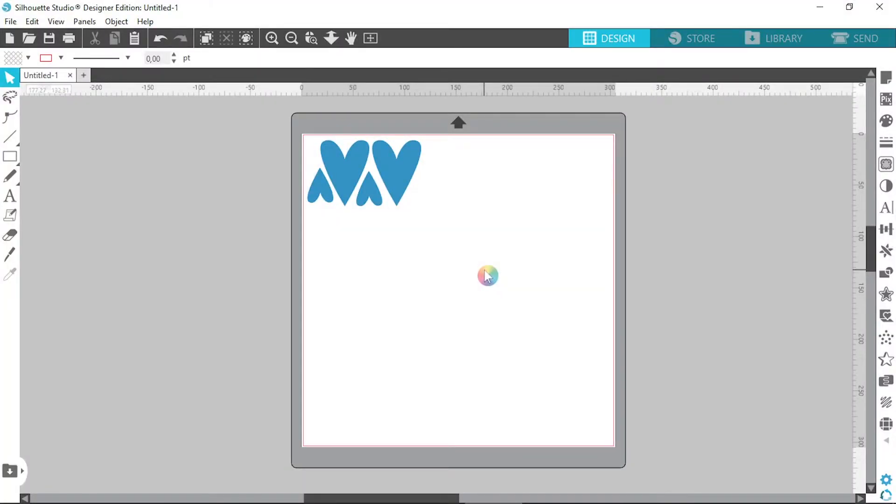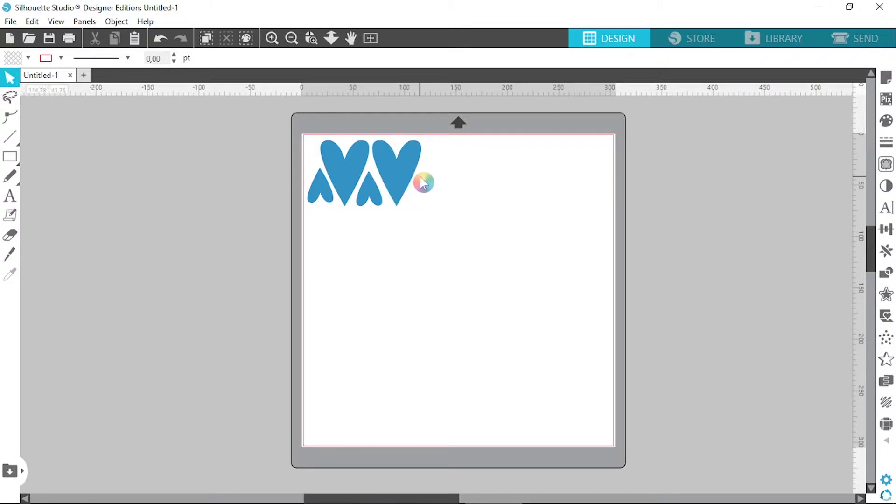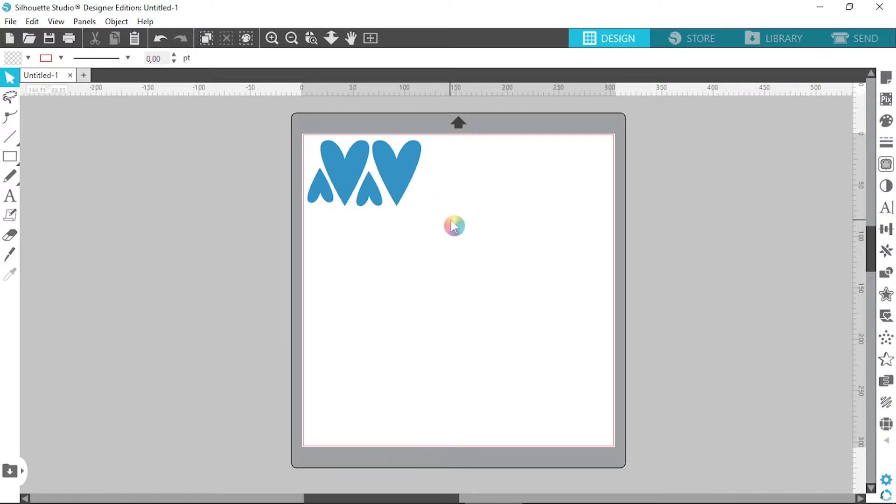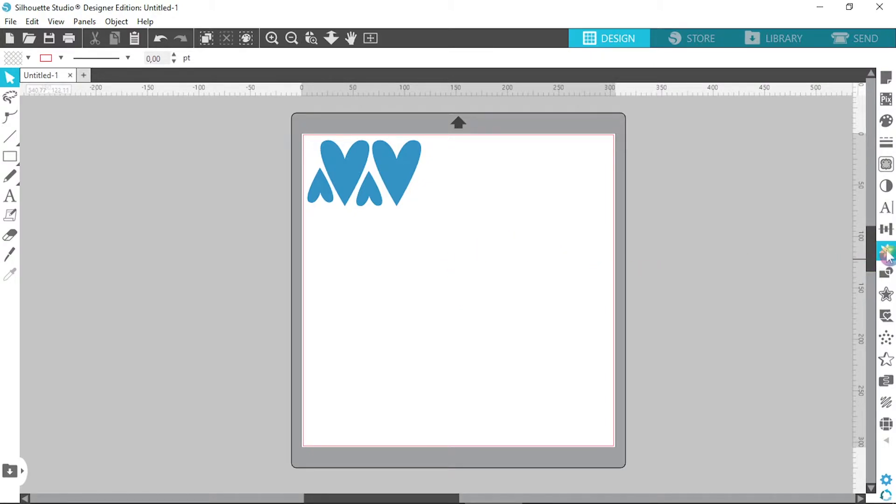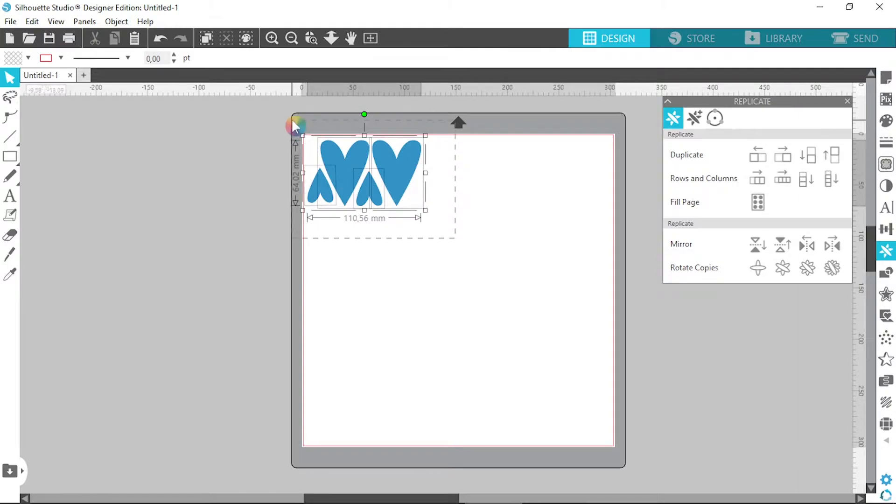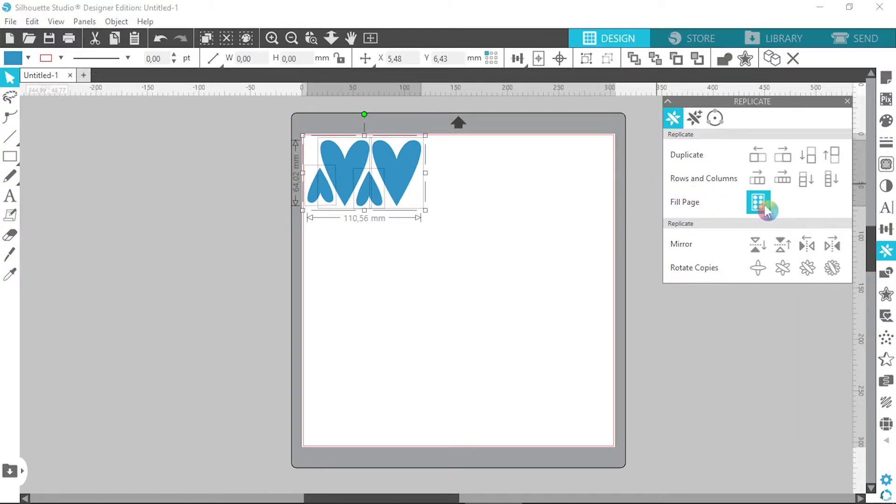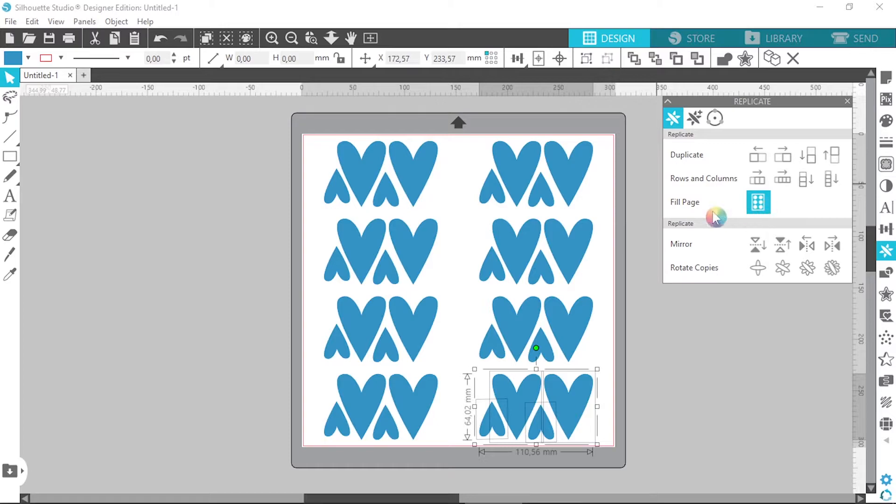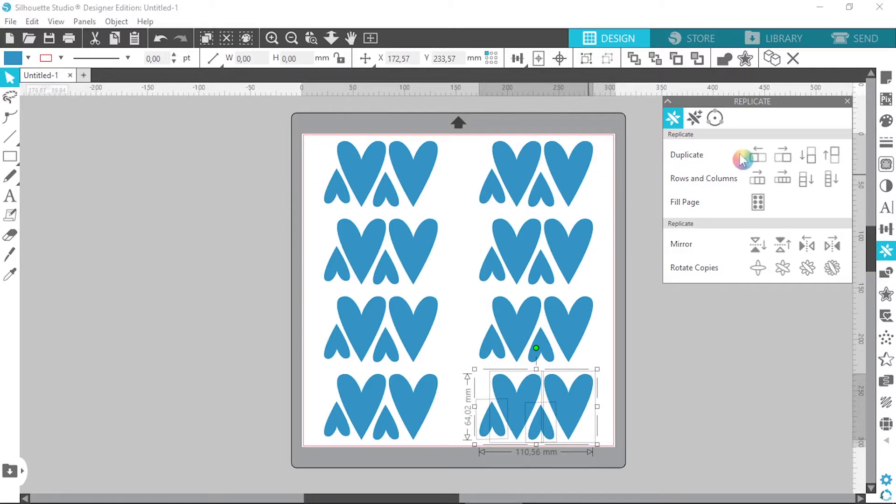Okay, so I'm in Silhouette Studio and I've got some parts laid out on my cutting mat. Basically, let's just say I wanted to cut a bunch of these out onto cardstock. Nesting would probably be a great feature to use for this. We could manually copy and paste these shapes onto the page or we could just go over to the replicate panel, select the hearts, and then click on fill page. And then Silhouette will automatically populate our cutting mat with our shapes.